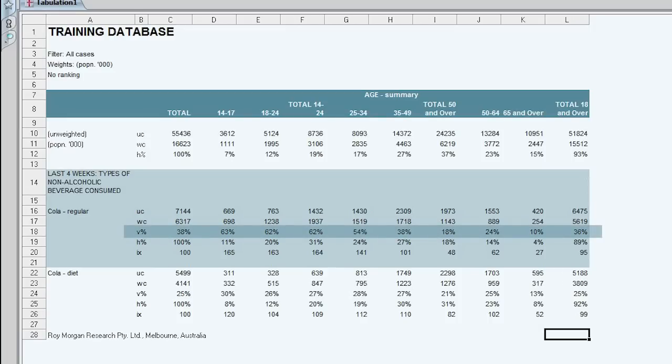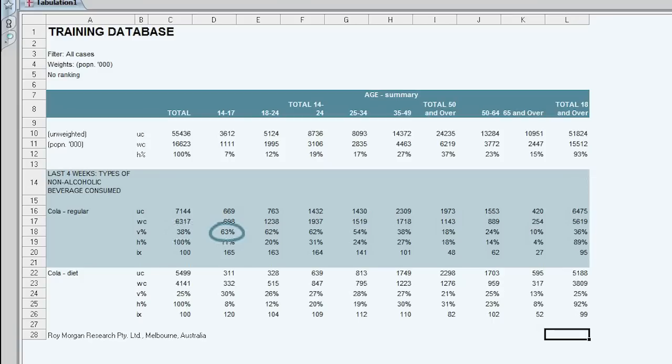The vertical percentage relates the column to the row. So we can say that 38% of the population say that in the last four weeks they drank cola regular. 63% of 14-17 year olds say in the last four weeks they drank cola regular.